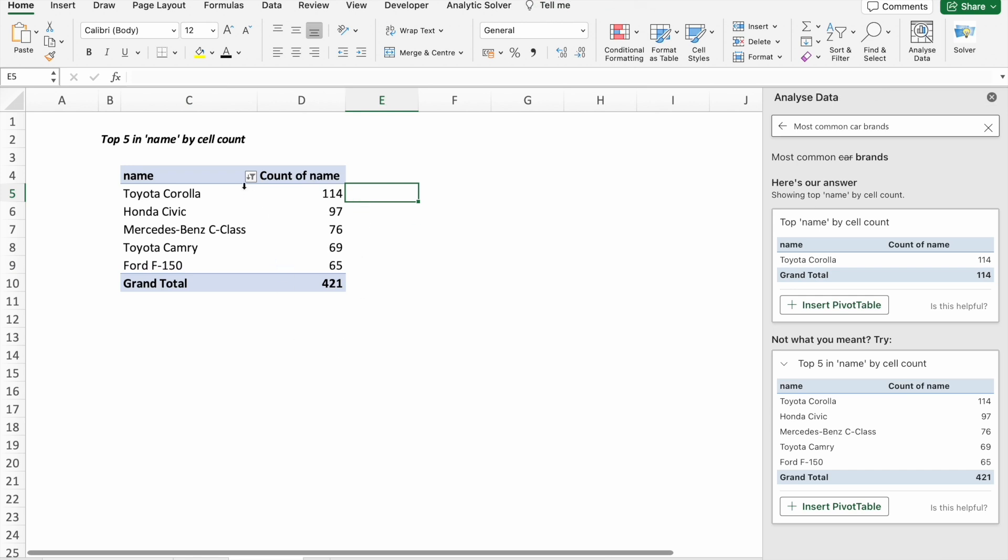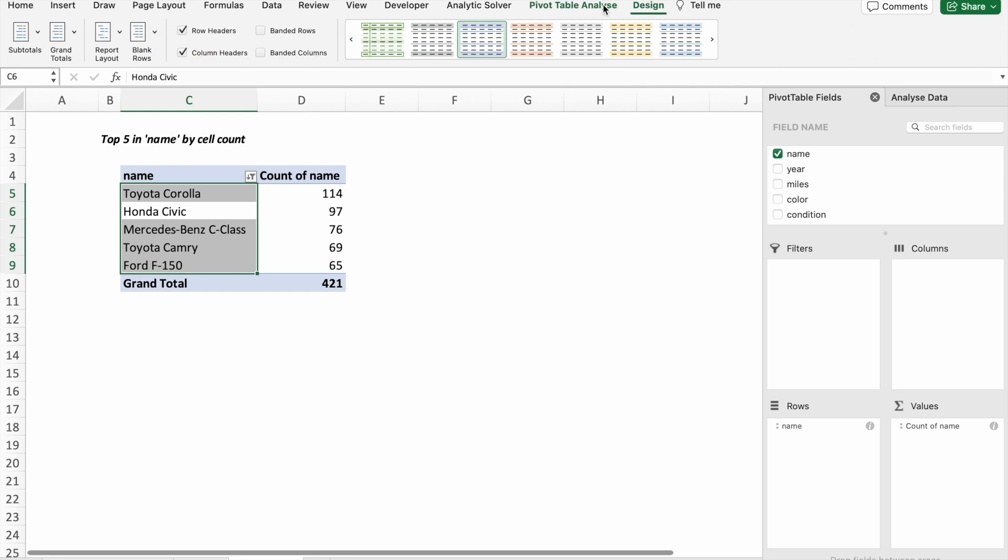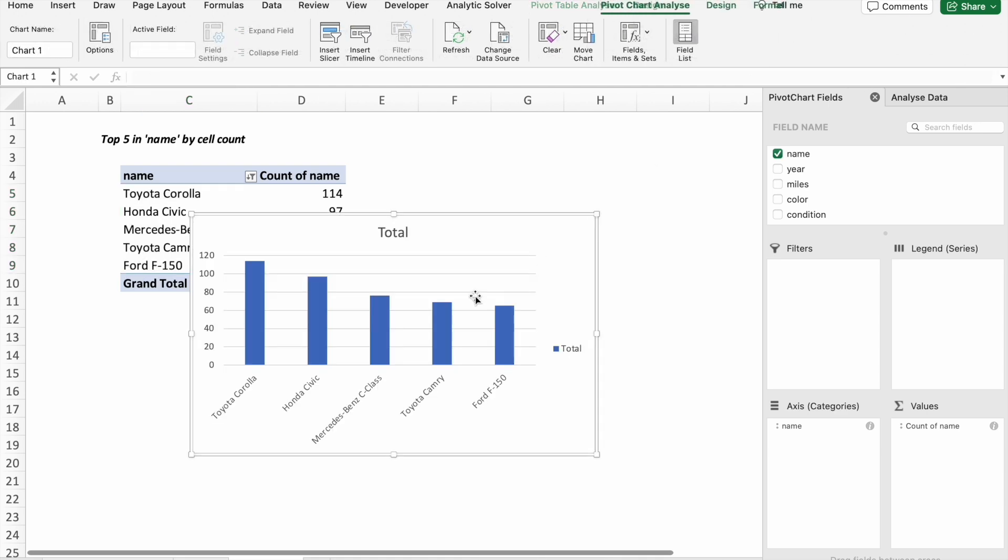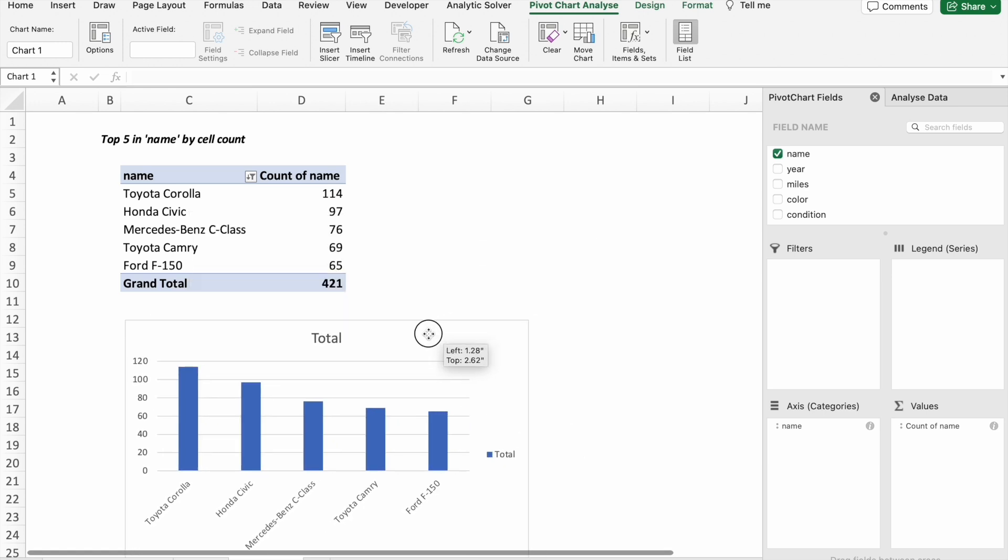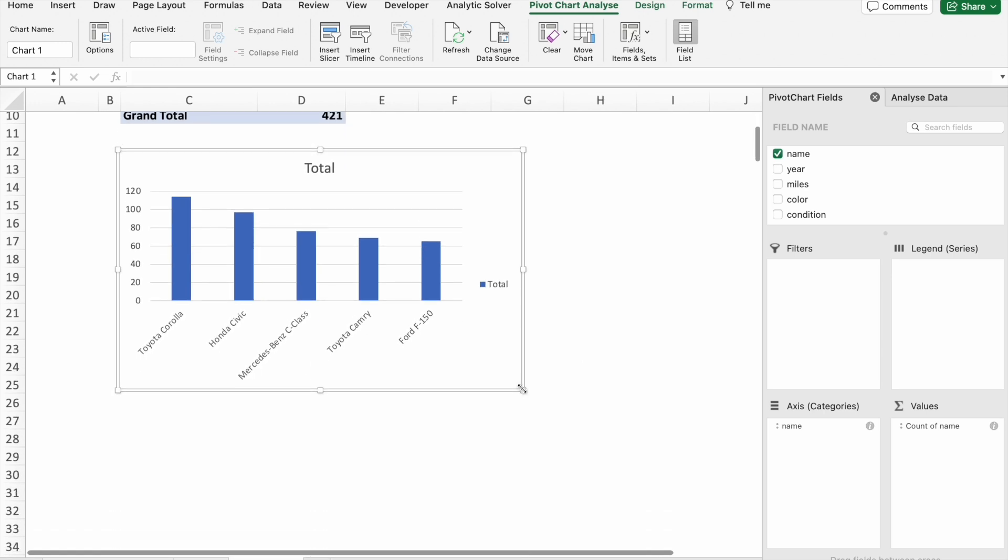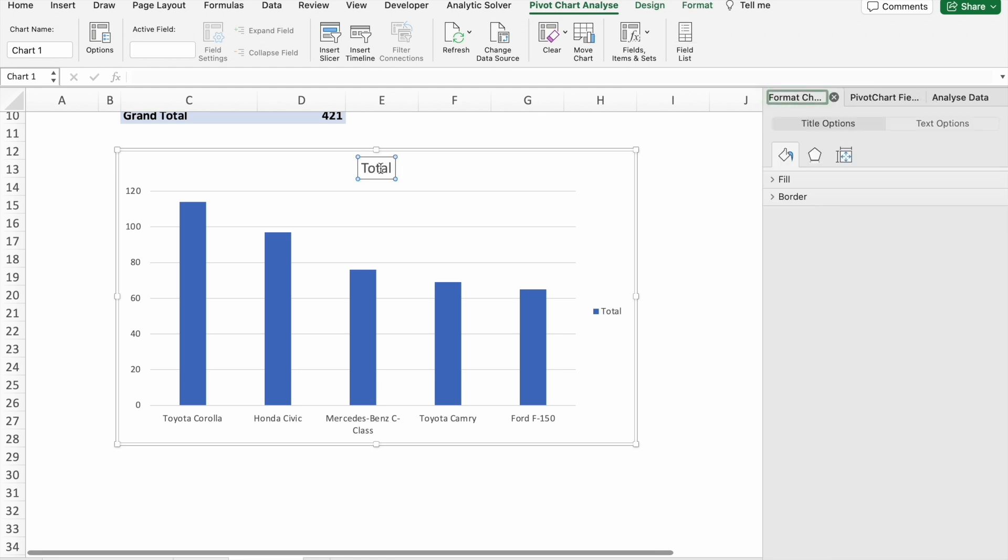So let's get a pivot chart for that. You have to go to PivotTable Analysis, here you'll find the option for your chart. Just click on it. As you can see, we got the pivot chart. We can change the heading. Let's keep it 'Most Common Car Brands.'